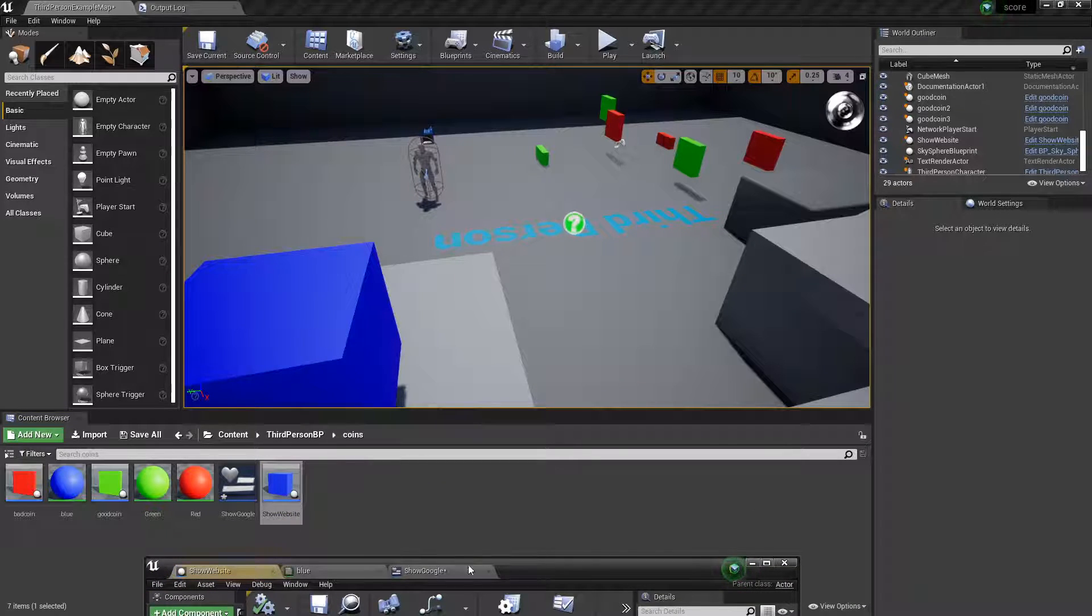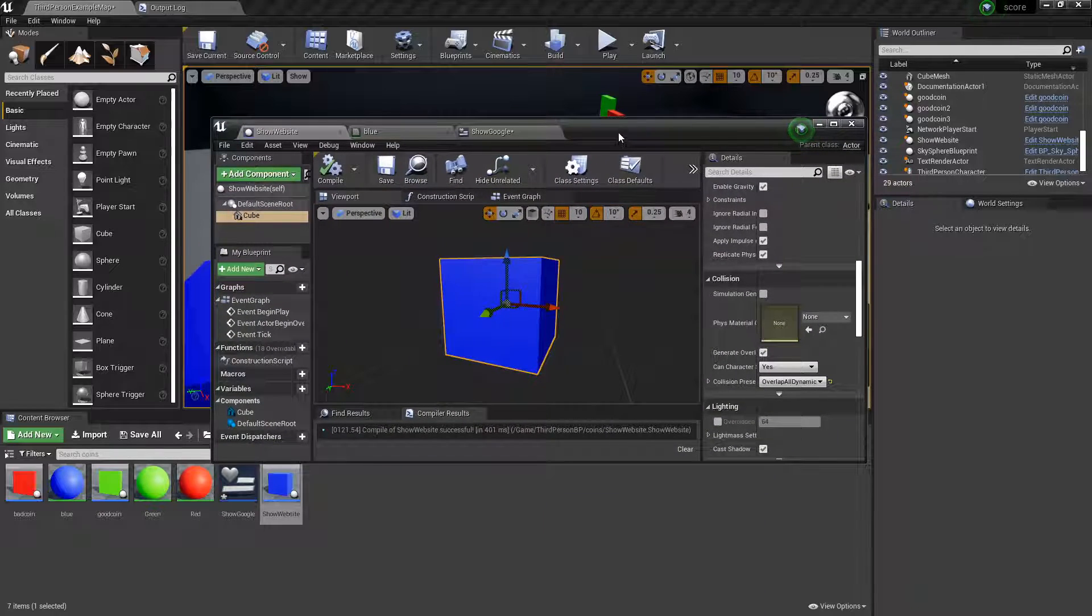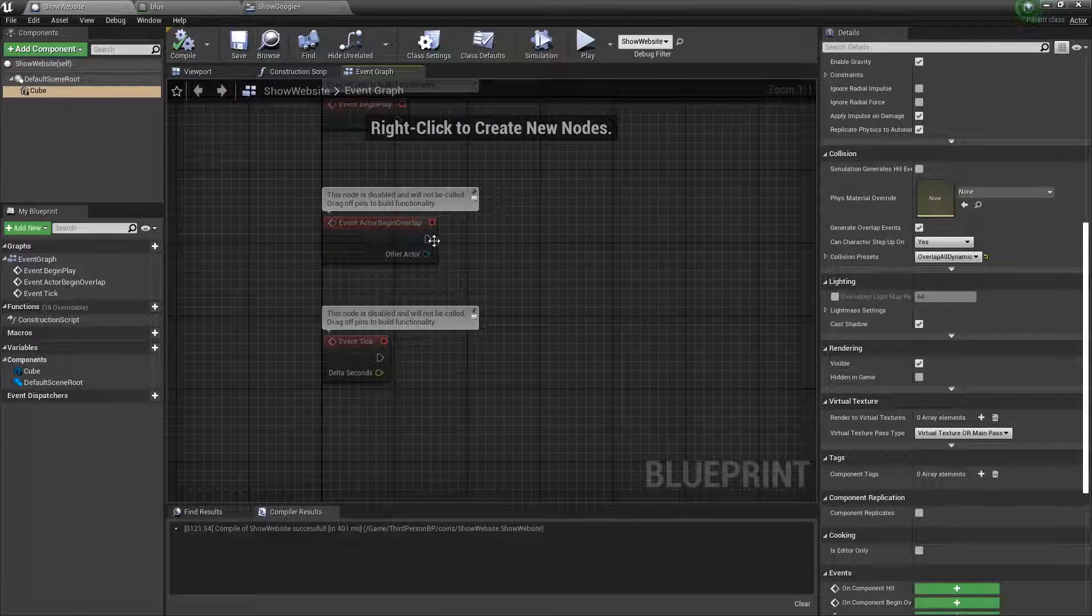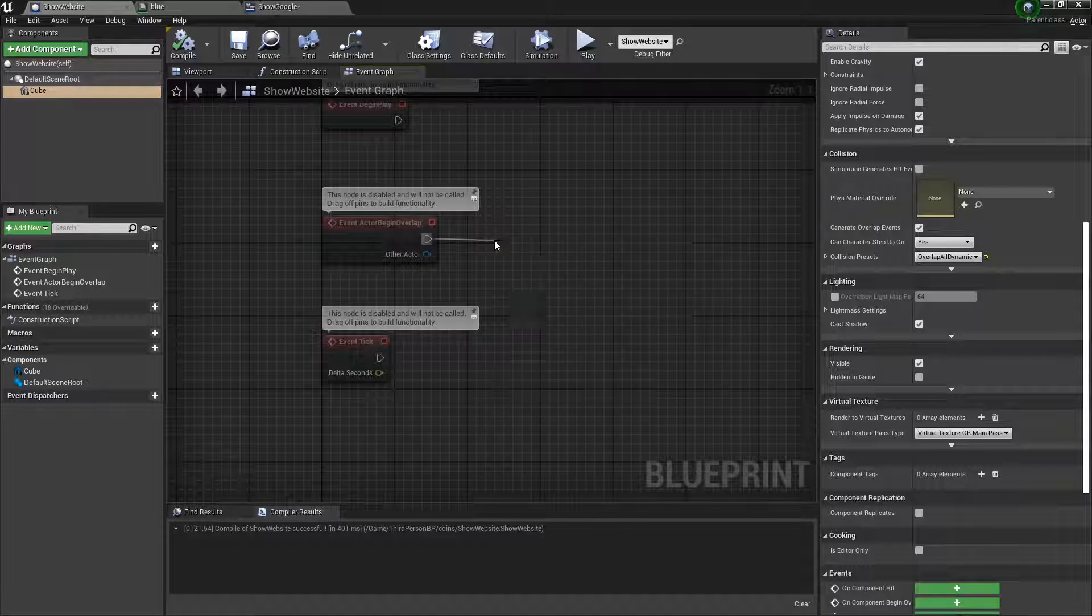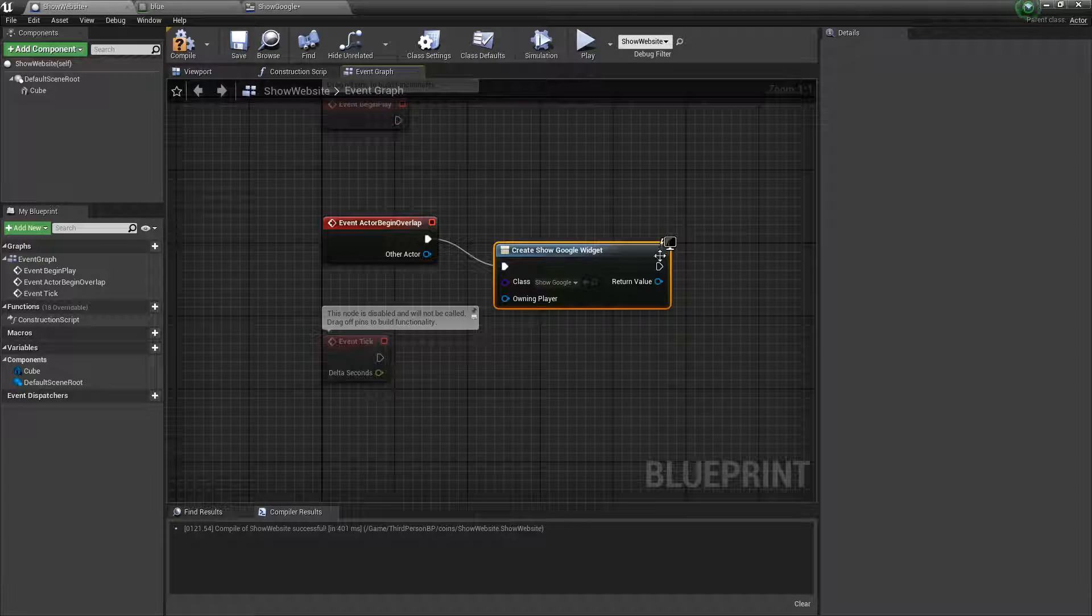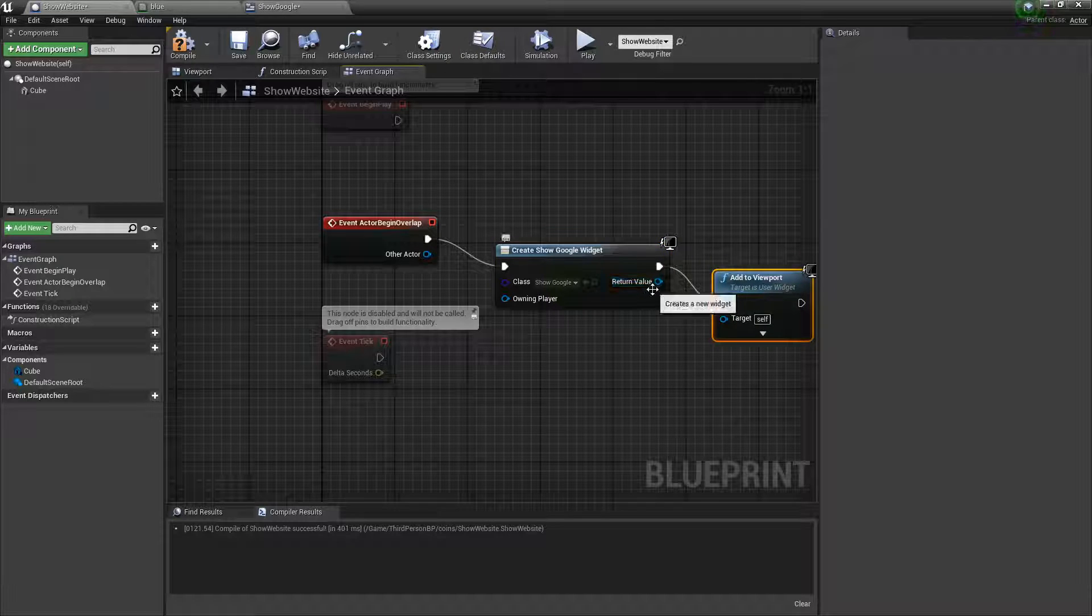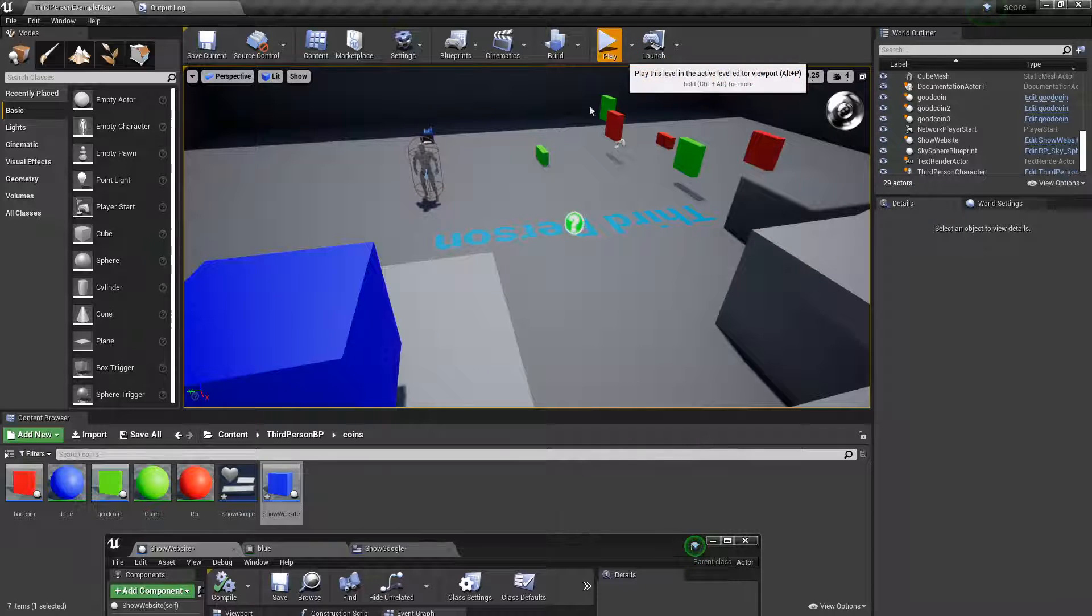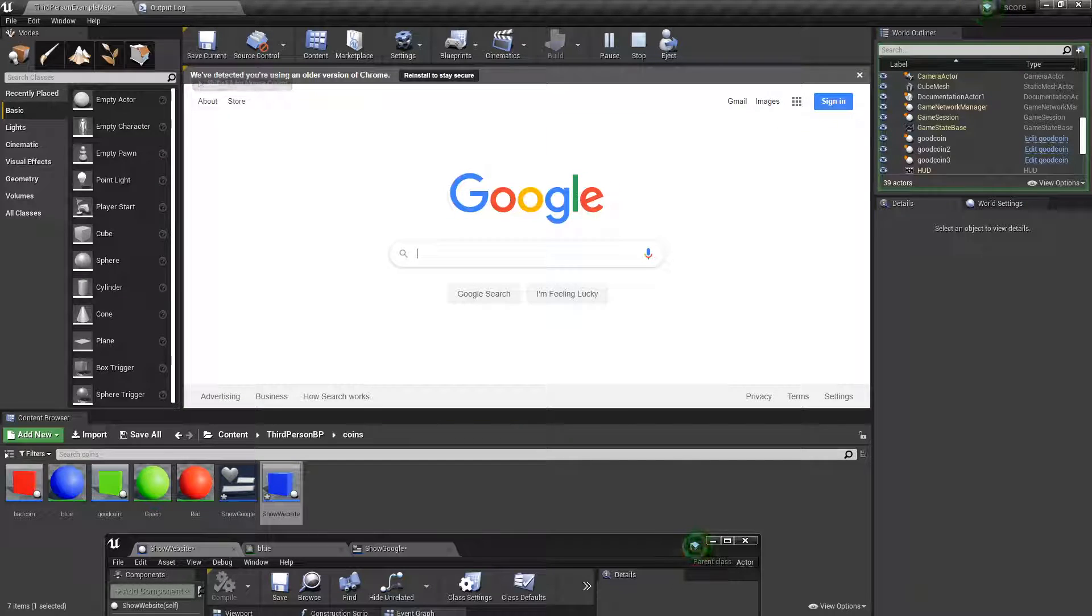So, now go back to the website, the actor we made before. And, go to the event graph. And now, we want event begin overlap. So, when the player touches it, we're going to create a widget. And, on the widget, we'll have the show Google. And, we'll just add this to viewport. So, now, if we go over here. See the loading? Yep, there's Google.